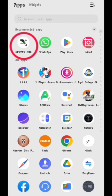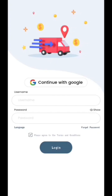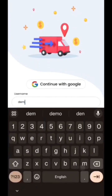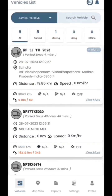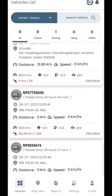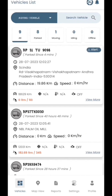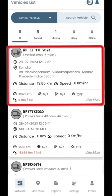Once you open the app, it will prompt you to enter your user ID and password. After logging in, you will be presented with a user interface displaying all your vehicle information, including names, dates, times, locations, and live speed.